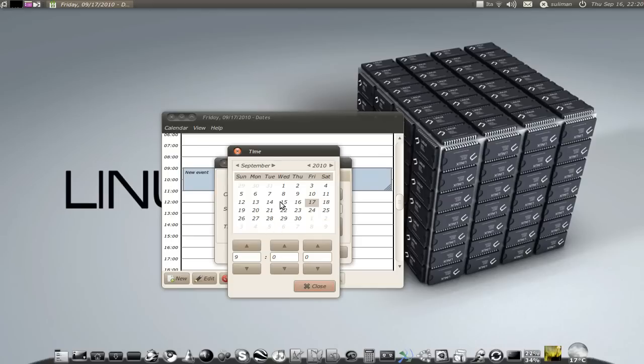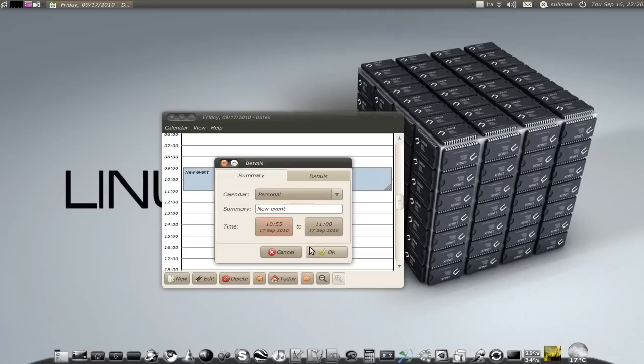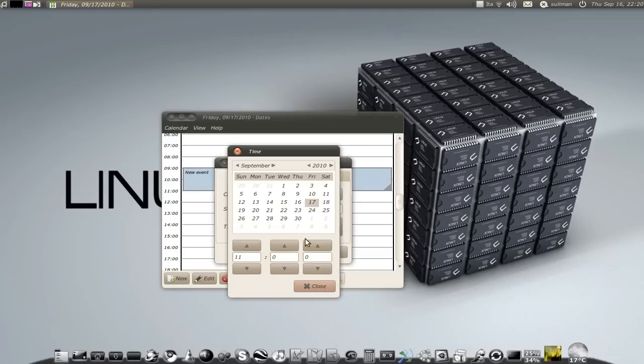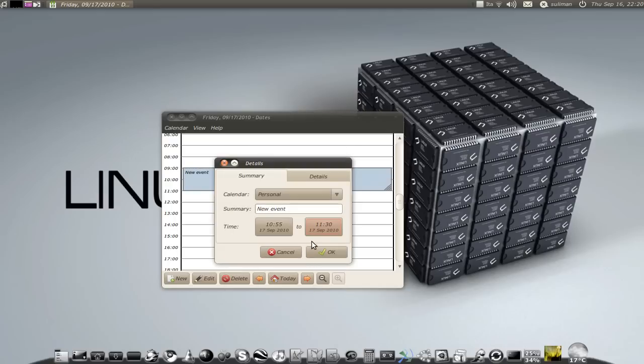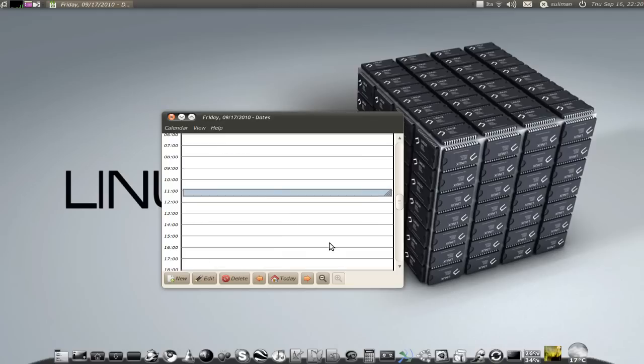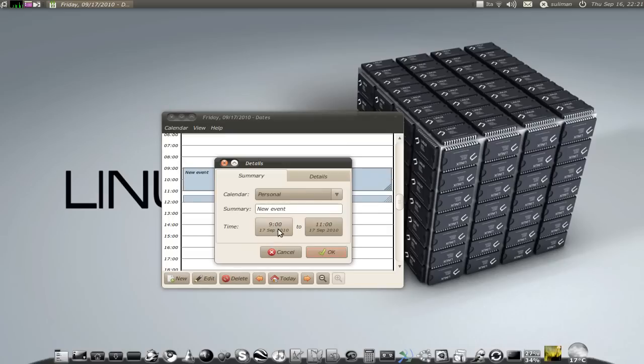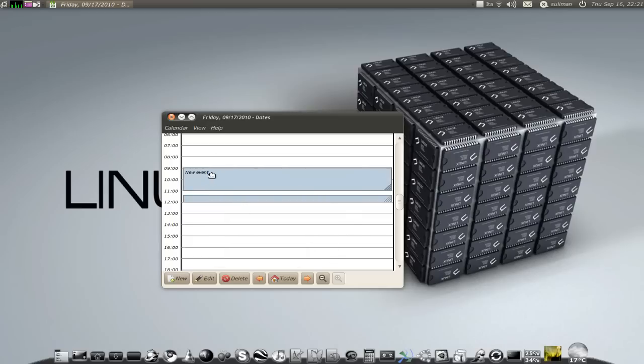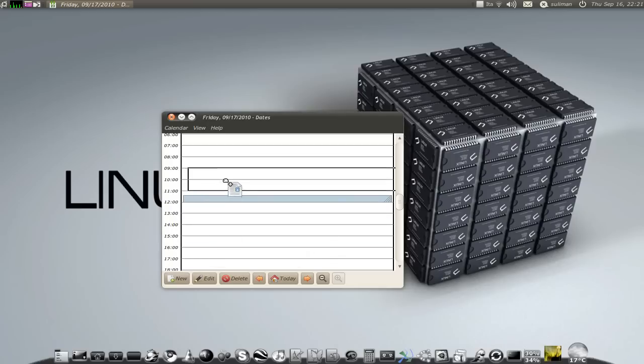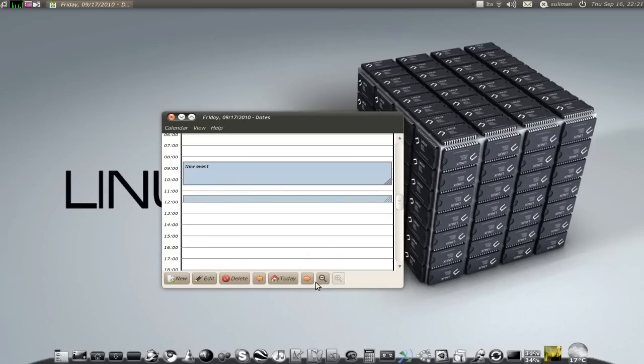From, let's say, 9:10 to 11:30. I have a meeting. We have here a meeting. You can add another one from 9 to 12, new event. You can drag it around.